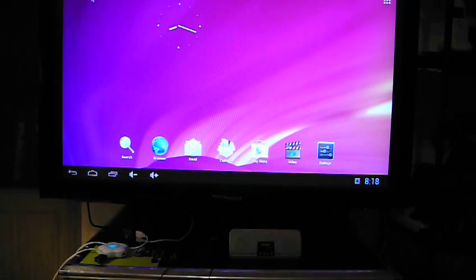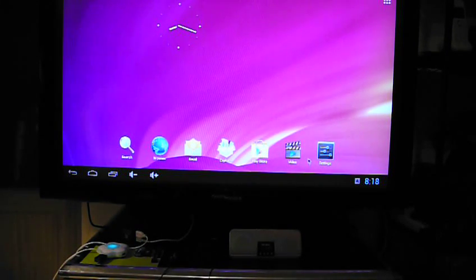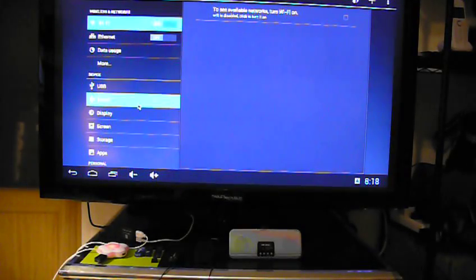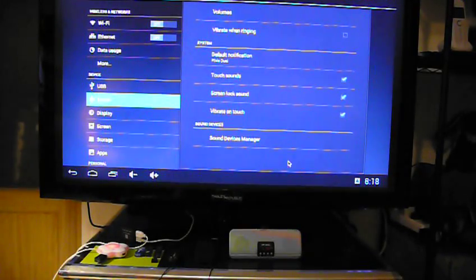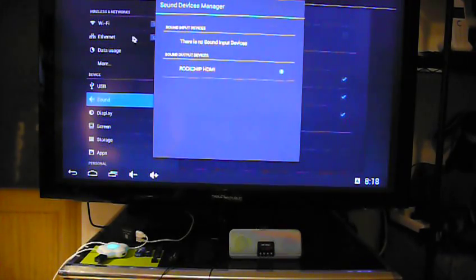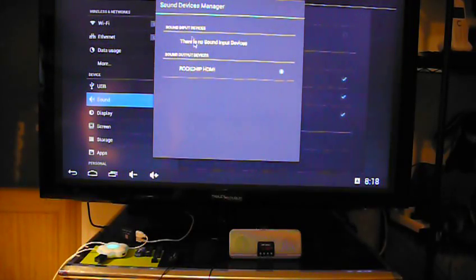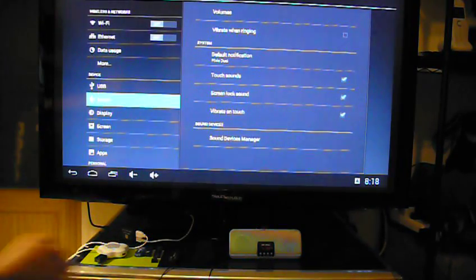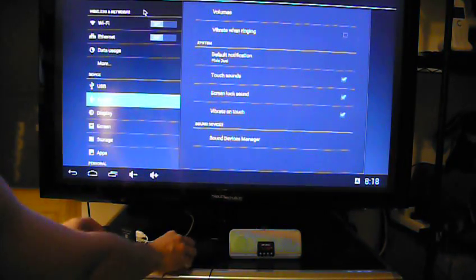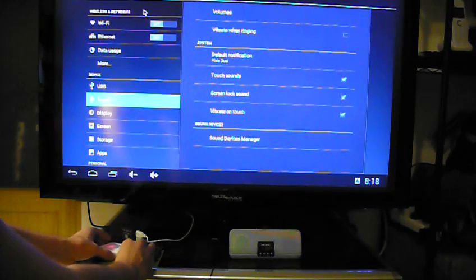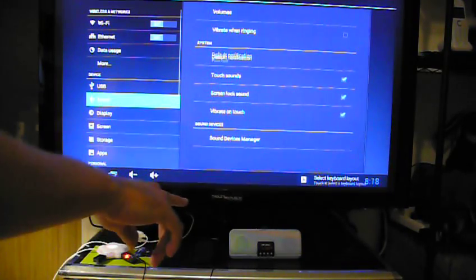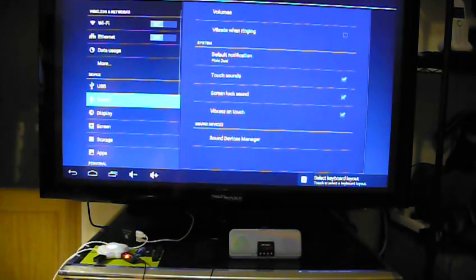Right now we only have the HDMI port as a sound device, but if I plug in this dongle which is connected to a small speaker, you'll see it appear in the sound manager.